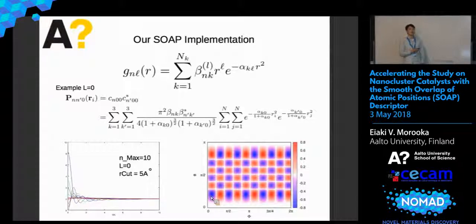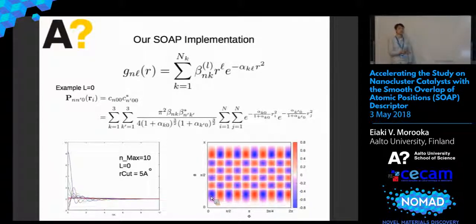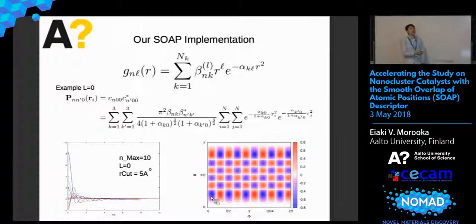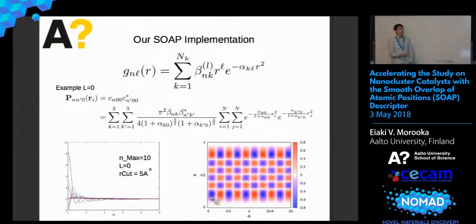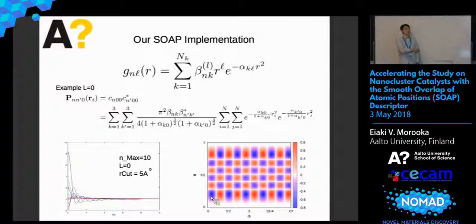We use a basis function which is basically the same as most Gaussian-type basis functions used in DFT or quantum chemistry. So you can actually just import these exponent numbers beta, which you can find, for example, in CBTPA. And then we can integrate this analytically, which gives, for example for L equals zero, this expression for the power spectrum, which is quite easy to compute. The basis function looks like this, with the spherical harmonic constant for L equals zero.